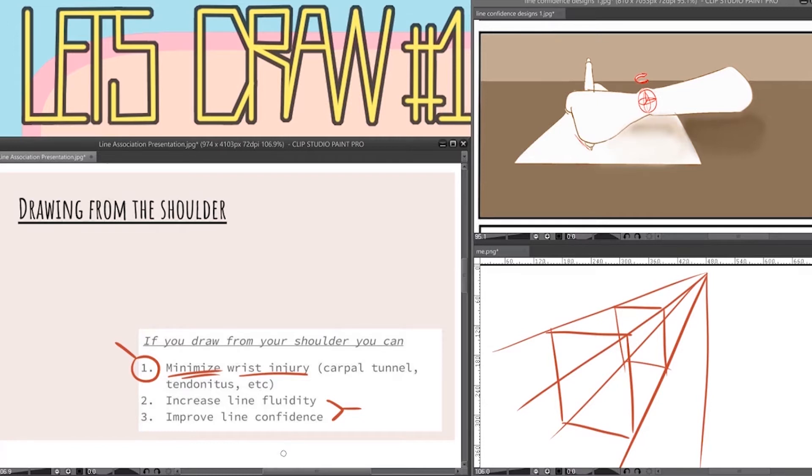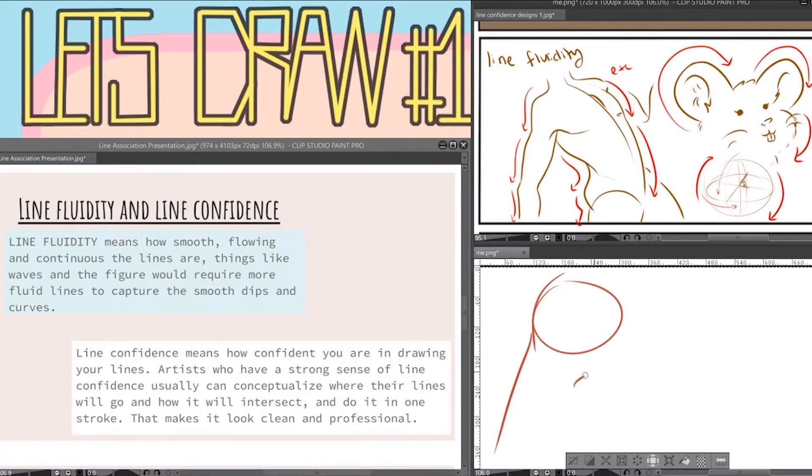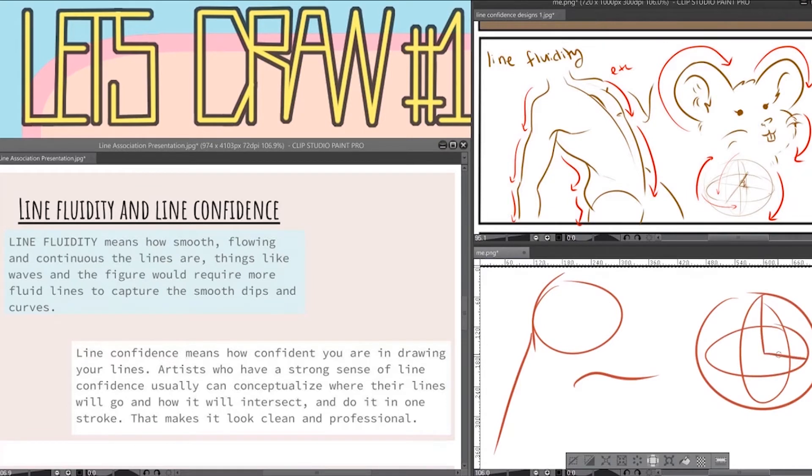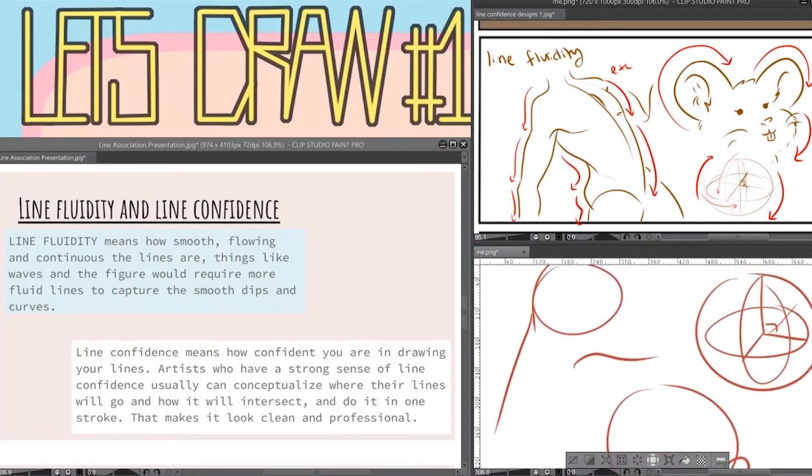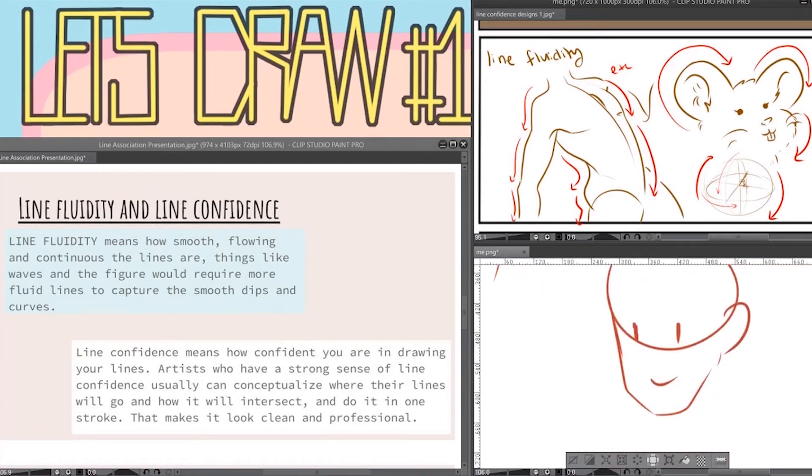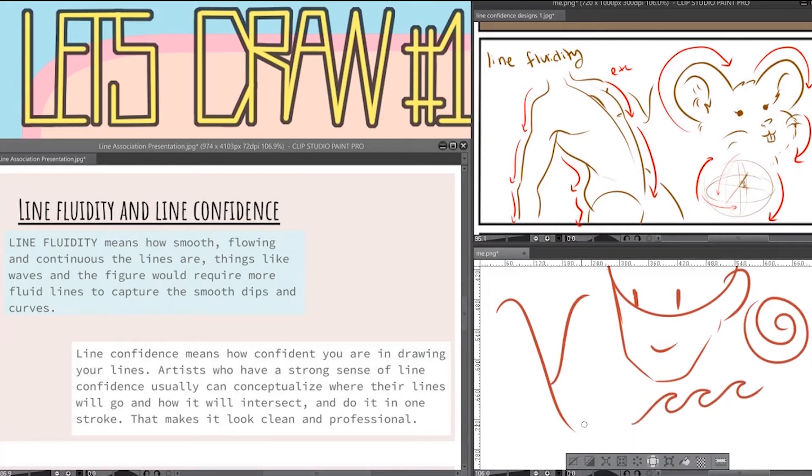Now finally we're going to talk about line fluidity and line confidence. Line fluidity means how smooth, flowing and continuous the lines are, things like spheres or waves. Artists who have strong line fluidity can capture the smooth dips and curves. Other things would be like hills or waves. Things with an arc would rely on line fluidity basically.